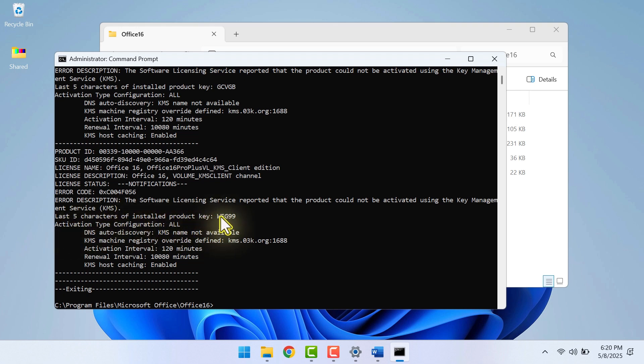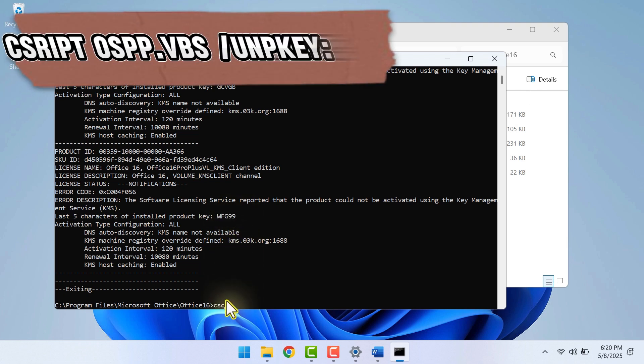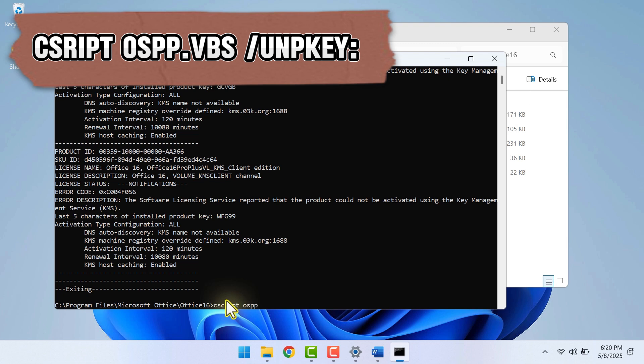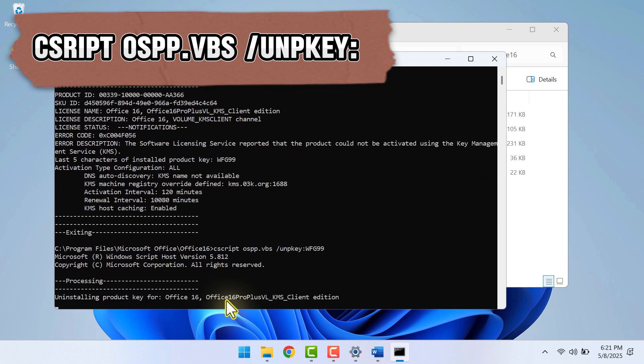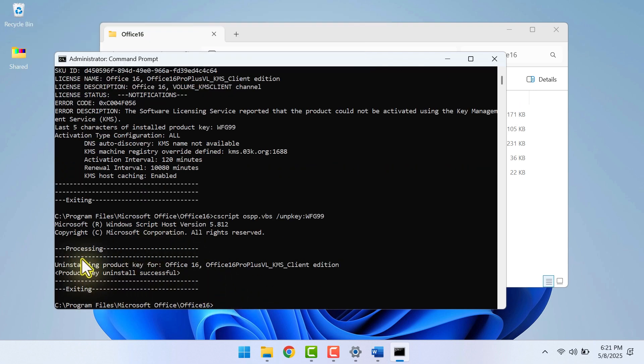I will copy these 5 characters by highlighting them, then pressing Control-C. Then you want to enter this code. Again, I will paste it in the description so you can copy. Then press Control-V to paste the last 5 characters of the product key. Then click Enter. Now you should see this message that says product key uninstall successful.